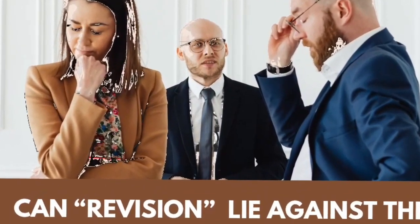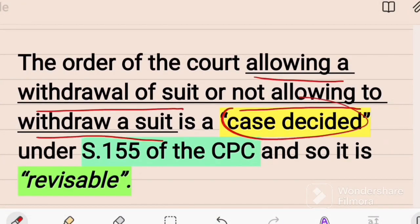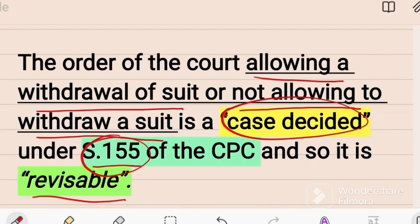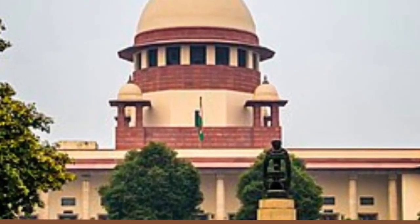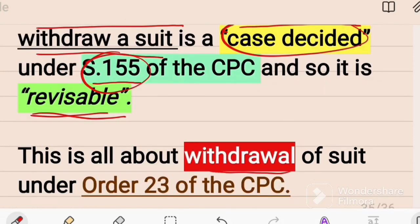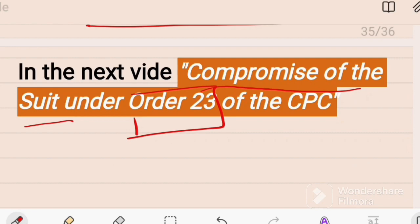The answer is: the order of the court allowing or not allowing a plaintiff to withdraw a suit is a case decided under Section 115 of the CPC and so it is revisable. This means whether the court allows or does not allow the plaintiff to withdraw a suit against the defendant, such order is subject to revision. This is all about withdrawal of a suit under Order 23. In the next video we will talk about compromise of a suit under Order 23.